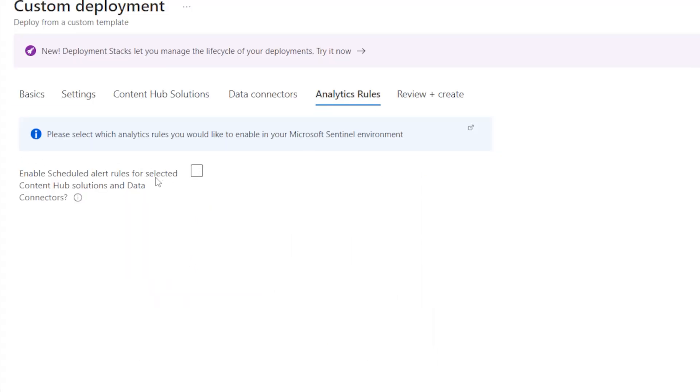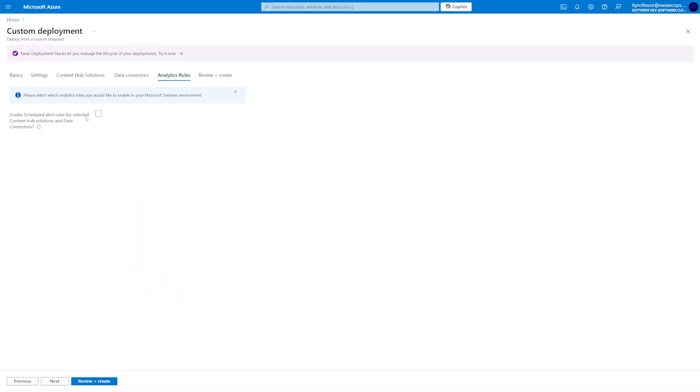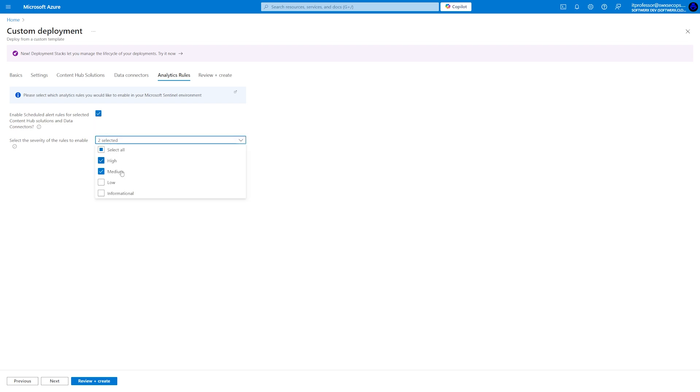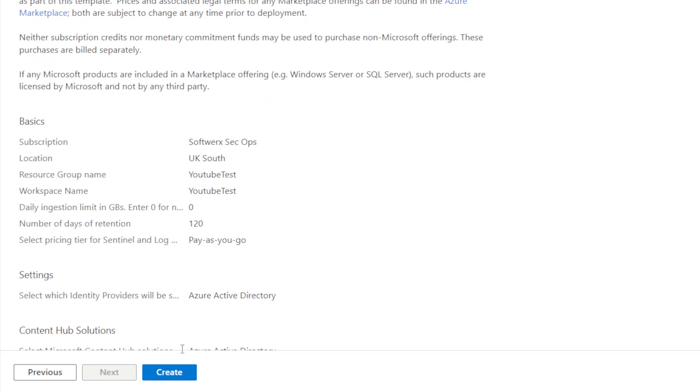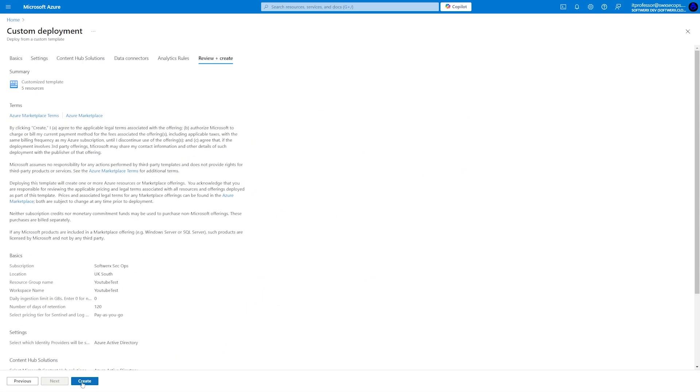In the analytic rules tab, you can enable scheduled alerts to be automatically deployed and then set their severity. Once everything is done, simply click on review and create to start the deployment.